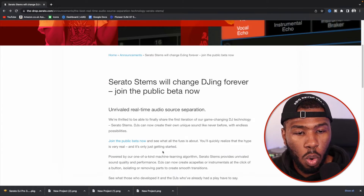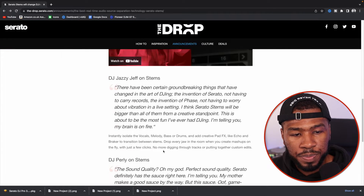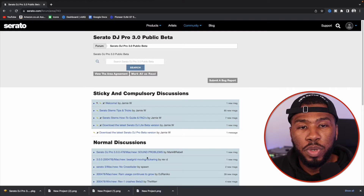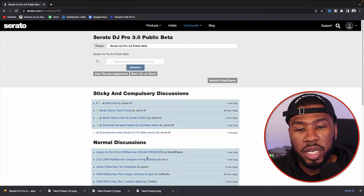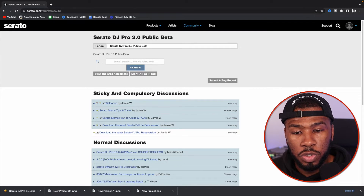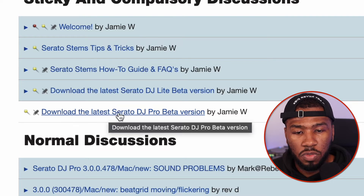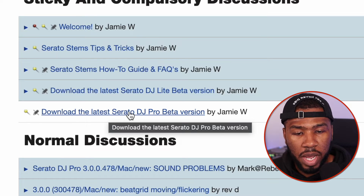If you scroll all the way down, there's a button here saying 'Join Public Beta.' You need to sign into your Serato account and accept the terms and conditions, and then you'll be brought to this page here. Then what you need to do is head over to this link here which says 'Download the latest Serato DJ Pro beta version.'